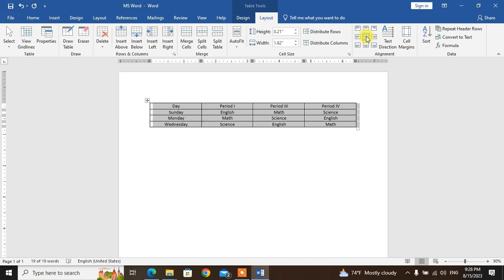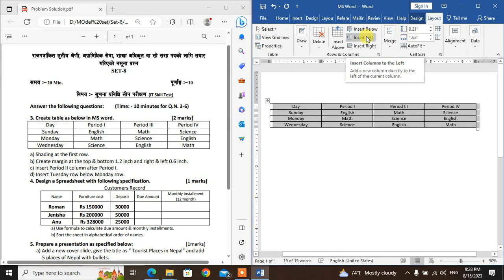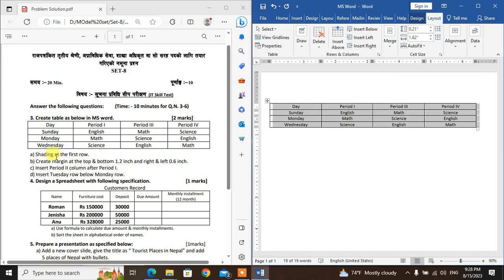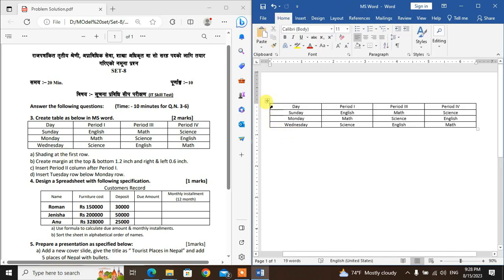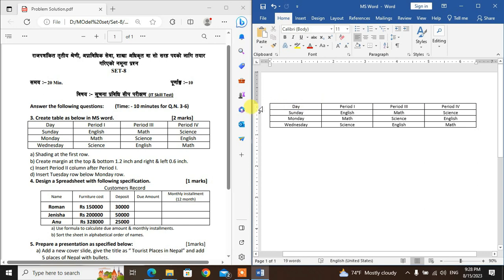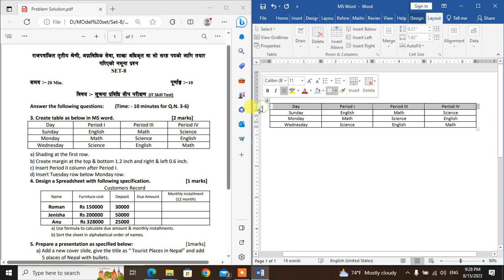The central alignment is done. Now for the first row settings — in the table, the first row background color. Go to the cell corner pointer and click on it.